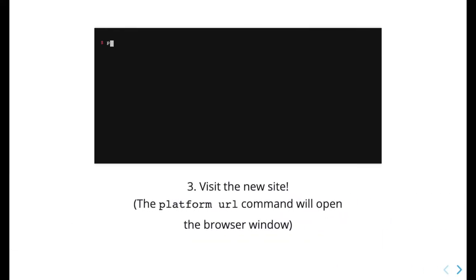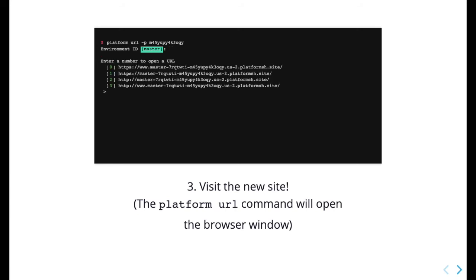Once the project is finished initializing, use the command platform url to view the new site, which will open in a browser window.